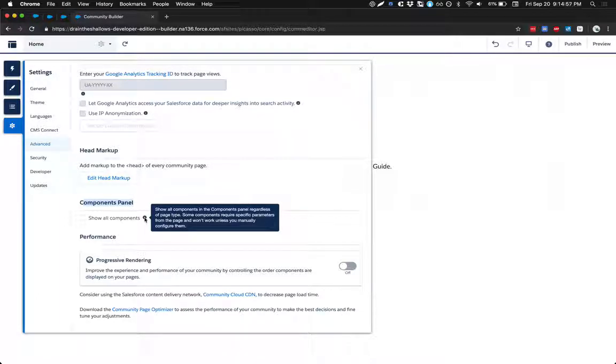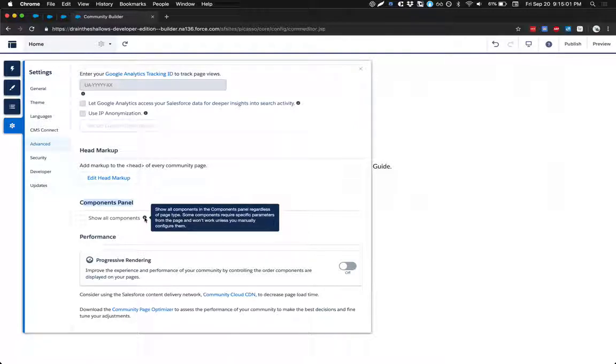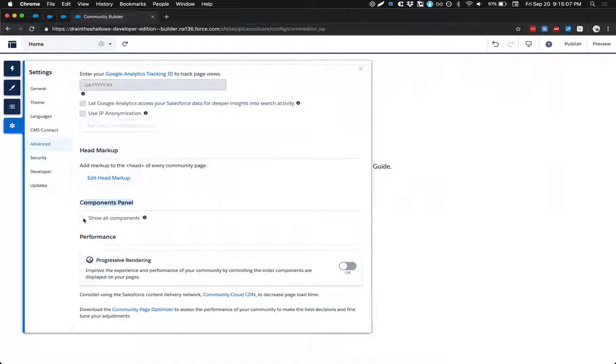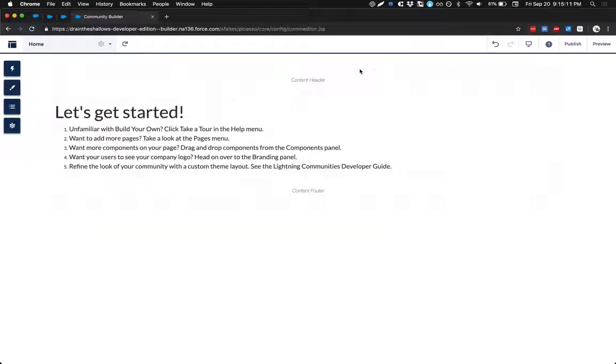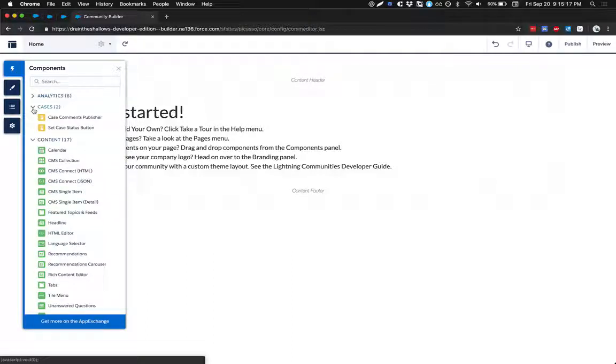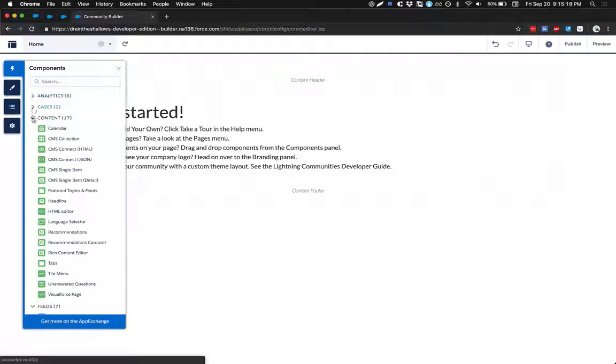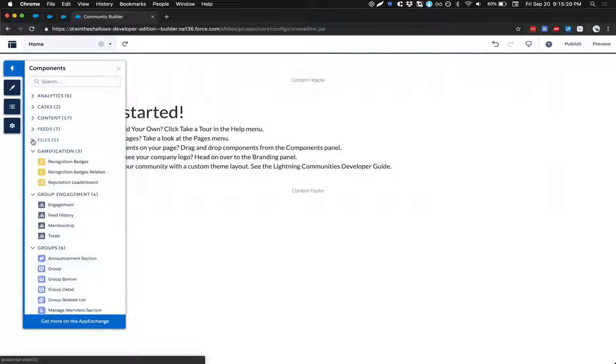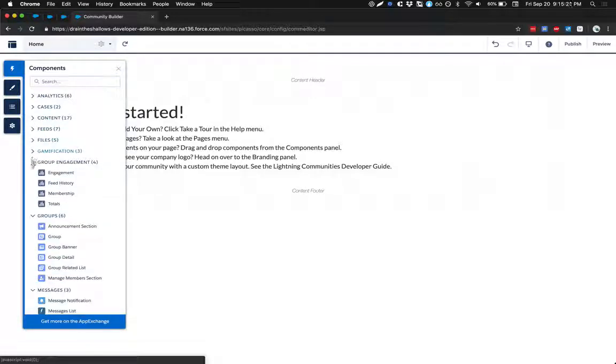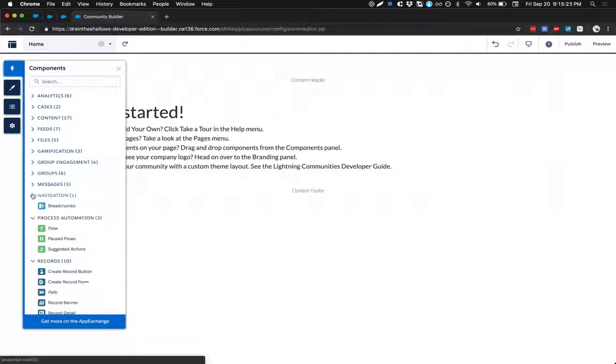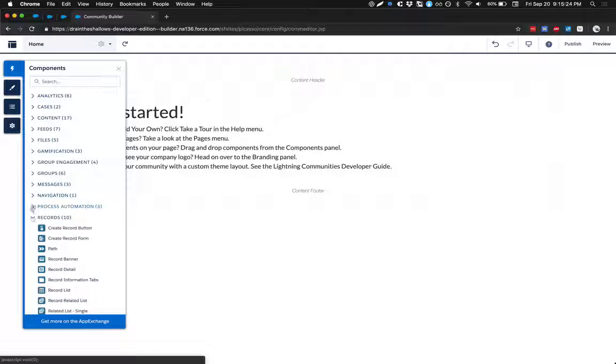But depending on the page type, some components just won't work unless you manually configure them. So with that warning taken into consideration, we're going to tick this box anyway, and then close this, and then open up our components. And we'll see now that we have that checkmark ticked, we have lots and lots of more components.